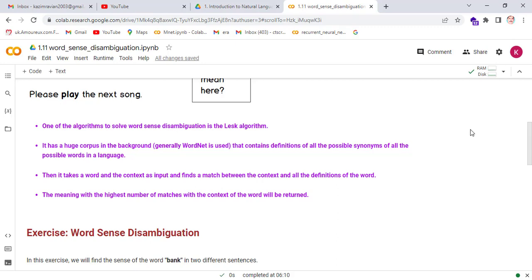One of the most famous algorithms to solve word sense disambiguation is the LESK algorithm. It uses a large corpus called WordNet in the background, which contains definitions of all possible synonyms of all words in a language. It takes a word and its context as input, finds a match between the context and all definitions of the word, and the meaning with the highest number of matches will be selected.